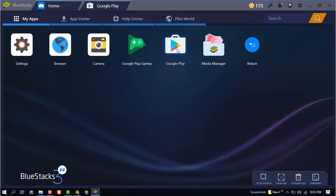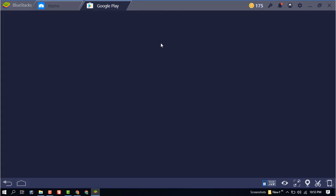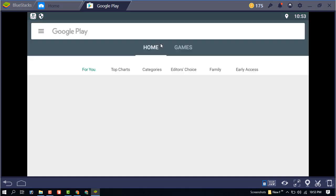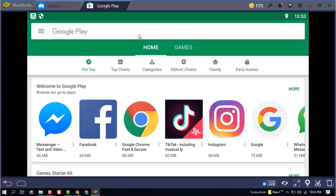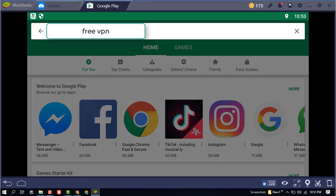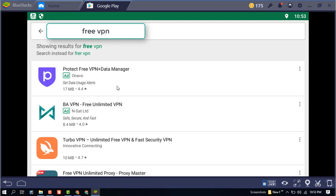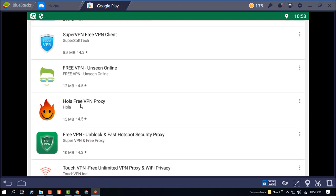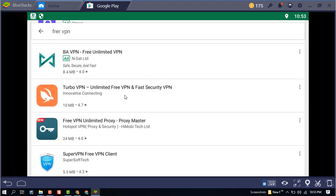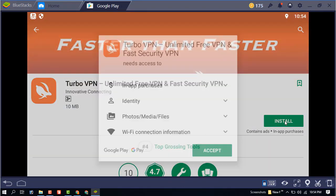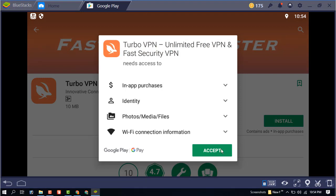Go to your Play Store and search for 'free VPN'. You can see there are too many free VPNs available — you can download any one. I recommend Turbo VPN; go ahead and install it.